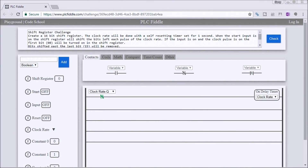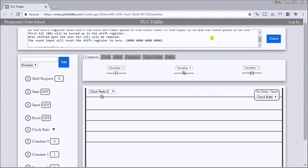Hi everyone, this is the PLC Fiddle shift register challenge solution. Our challenge is to create a 16-bit shift register. The clock rate will be done with a self-resetting timer set for one second. When the start input is on, the shift register will shift the bits left every pulse of the clock. The bits shifted past the last bit, which is bit 15, will be removed, and the reset input will reset the shift register back to zero.